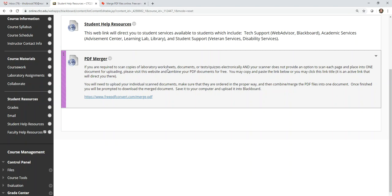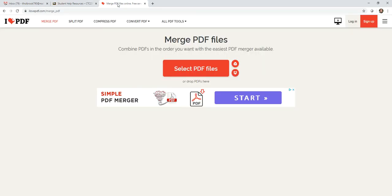When you do, there's going to be a PDF merger link here. I'm going to give you directions on how to do this in the item link, but this title is an active link that takes you directly to the website. You can click the title or you can click the link and this web page is going to show up.